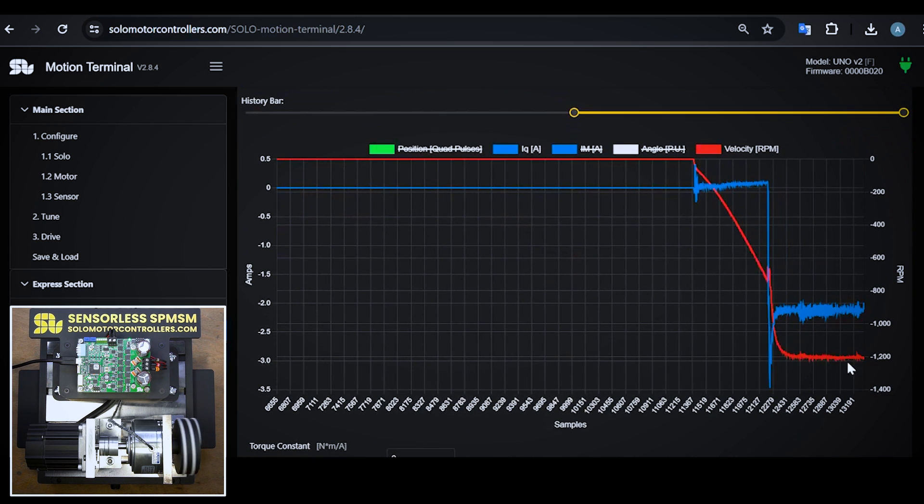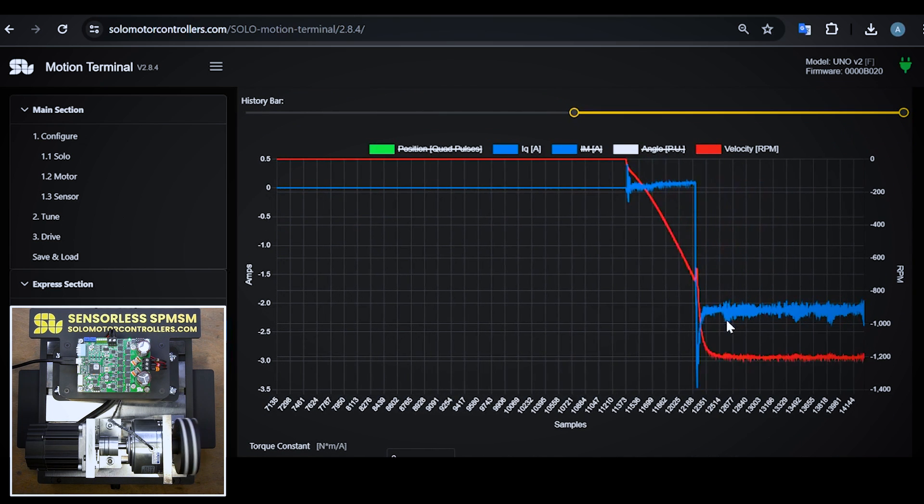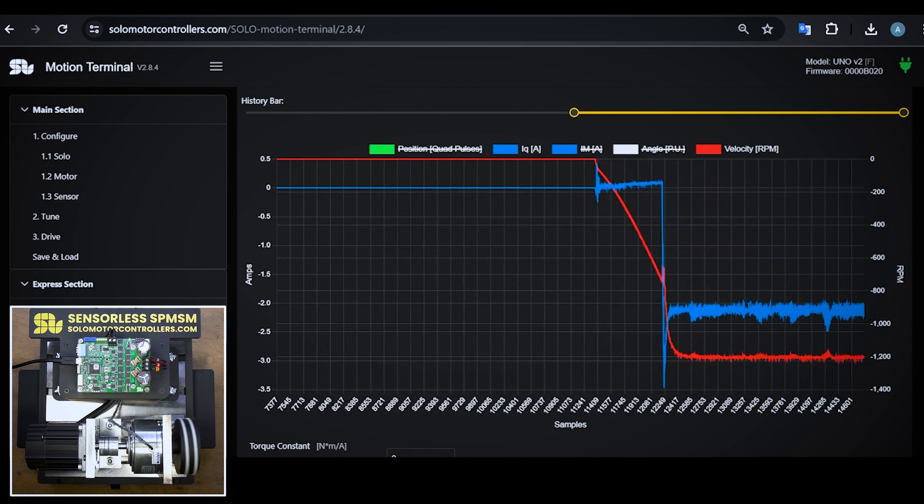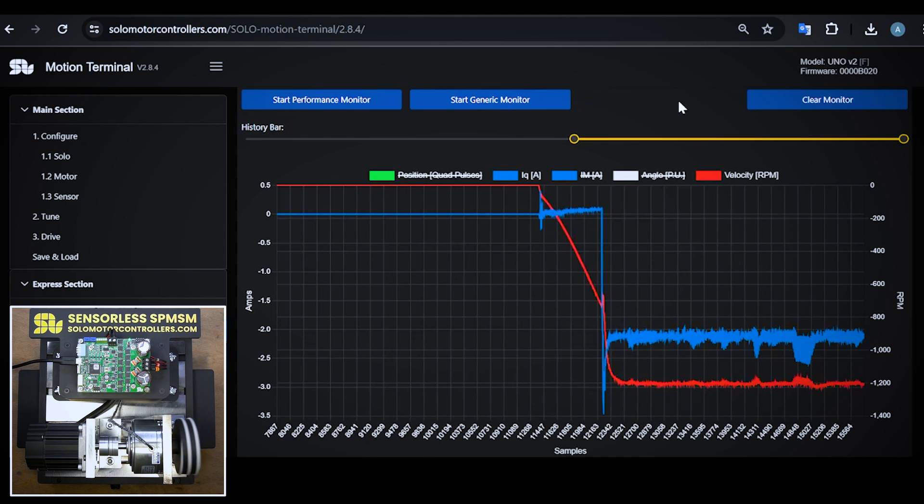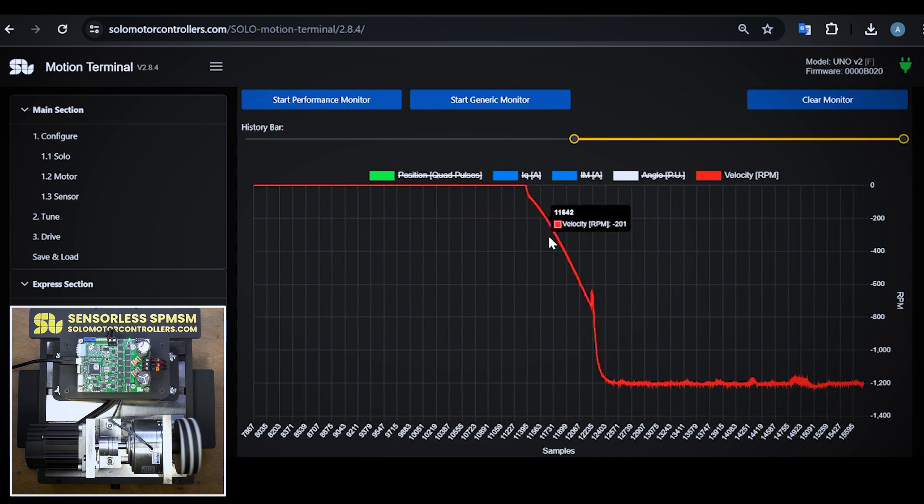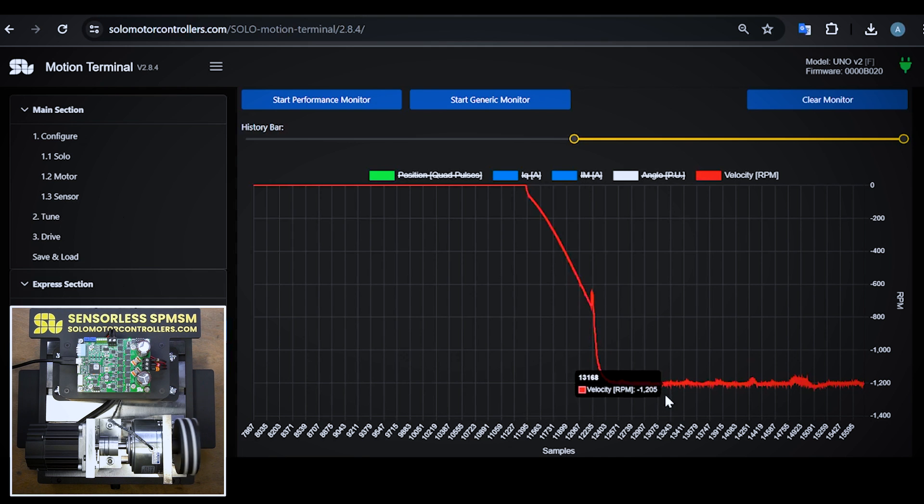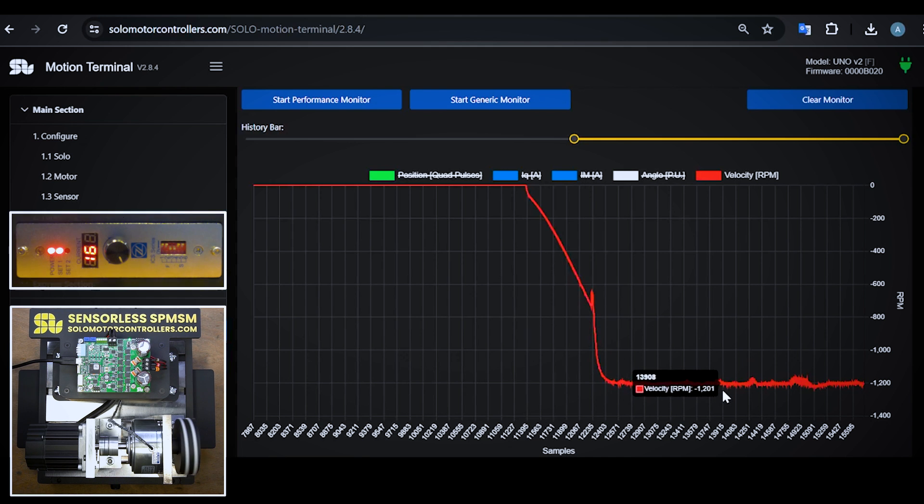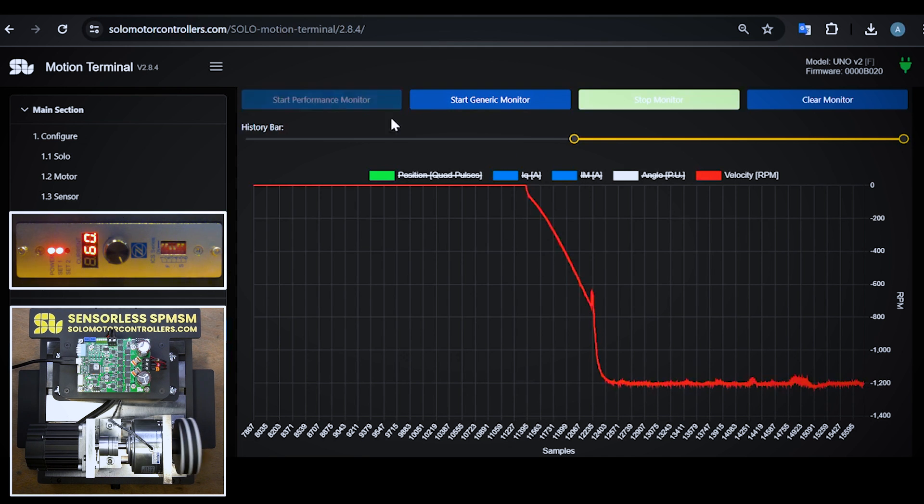Here we go. The motor starts in the first phase of the algorithm in the partially closed loop fashion, and then it transits to the complete closed loop. You can see we are at 1200 RPM very accurately.